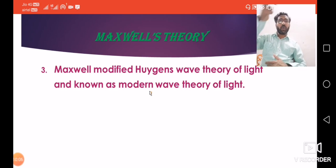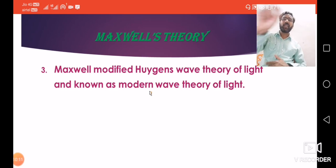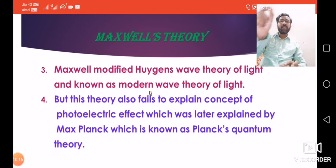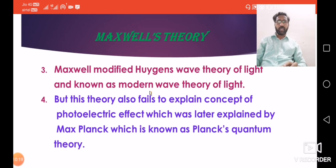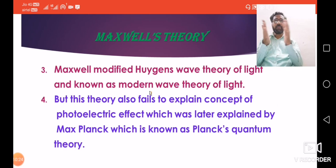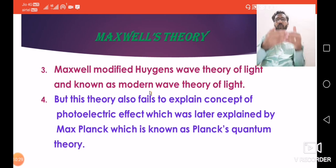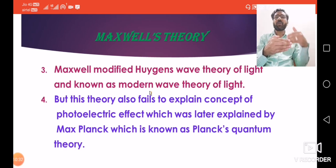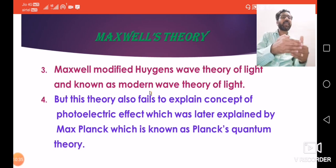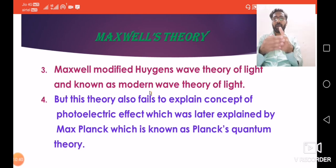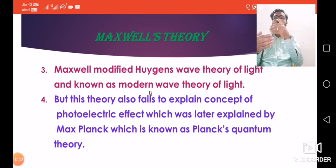However, Maxwell's theory also fails to explain the concept of photoelectric effect, which was later explained by Max Planck. Even after Maxwell's theory, the reason behind the photoelectric effect was not known. To explain it, we need to study Planck's quantum theory.